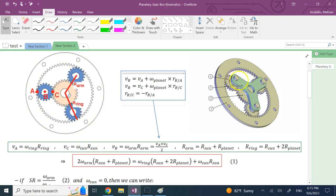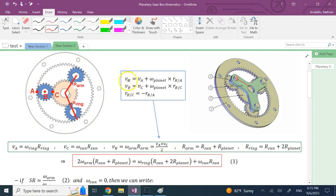The center of the planet gear, point B, also belongs to the arm, so the velocity of B equals R_arm times Omega_arm. Additionally, from kinematics, the velocity of B can be related to points A and C: velocity of B equals velocity of A plus Omega_planet cross r_{B/A}, since A and B belong to the same rigid body. Similarly, velocity of B equals velocity of C plus Omega_planet cross r_{B/C}.